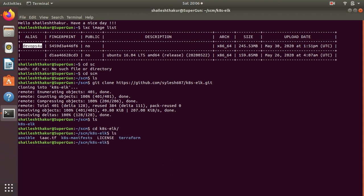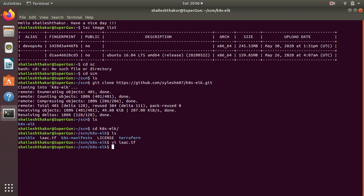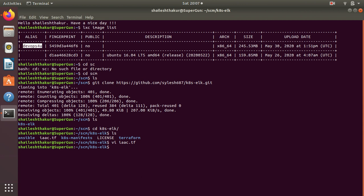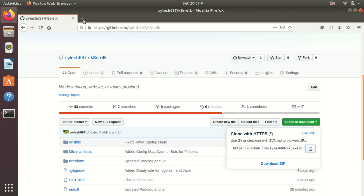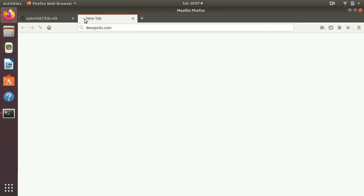We have something called iaac.tf. This is all you want to get your infrastructure up and running. I'm going to change the image name. The image name is DevOps4u, as you already saw over here. This is the image I'm going to use and I'm going to do terraform init. Before that, let's go and check what DevOps4u points to.